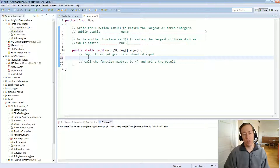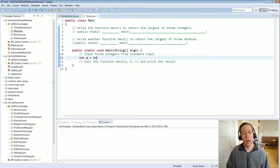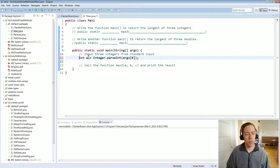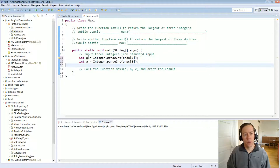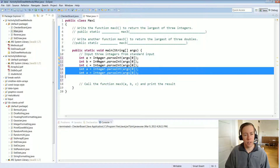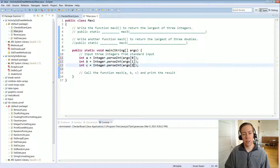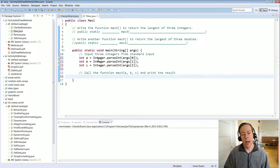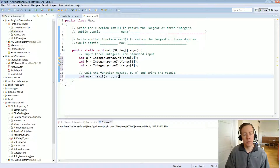Starting in the main: input three integers from standard input. We call the first integer a and run it through parseInt to convert the string to an integer. We also need b and c — be careful when cutting and pasting that you change the things you need to change. We want the first, second, and third command line arguments stored in a, b, and c. Then we get the max and store it in a local variable by calling maxThree(a, b, c). This isn't going to work yet because we haven't written the function.